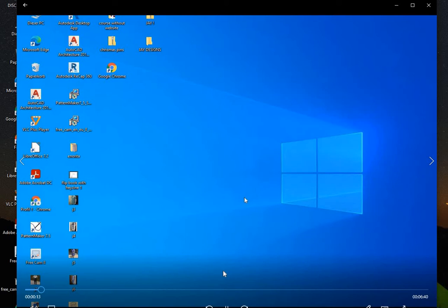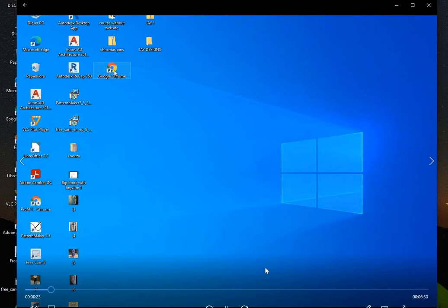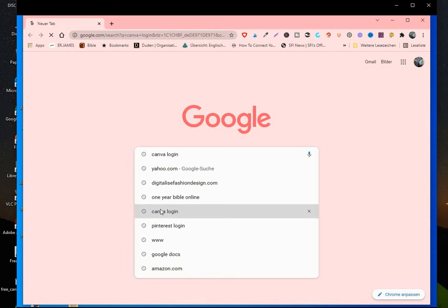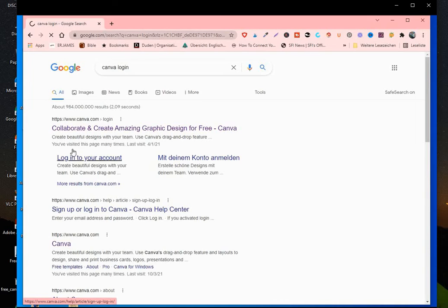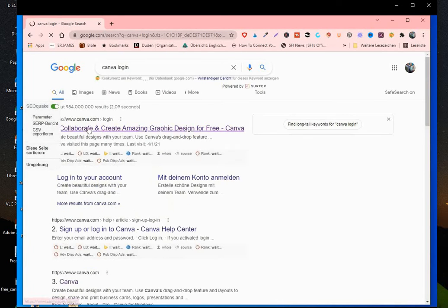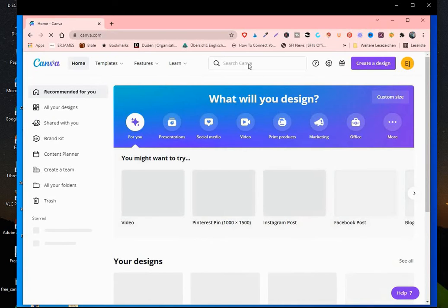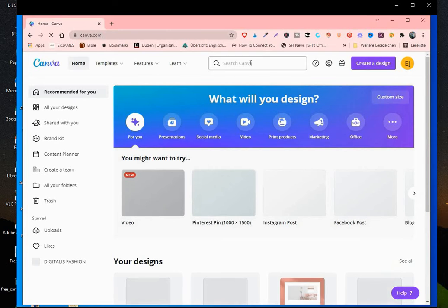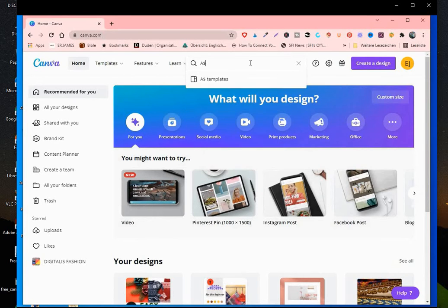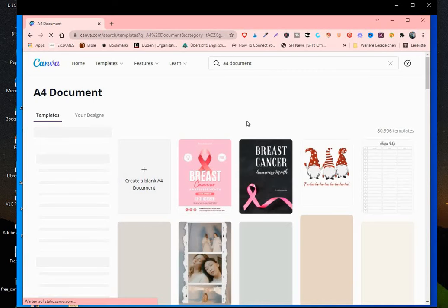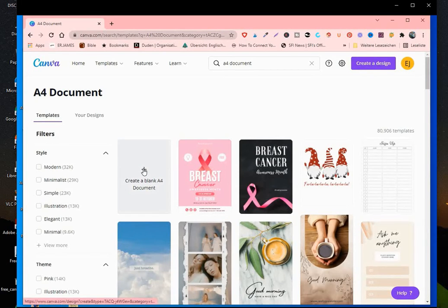The first thing to do is to download all the pictures you want to use to make your flipbook onto your desktop. Once you've done that, log into Canva. If you do not have a Canva account, I have the link below where you can click and register. Once we get into Canva, type A4 in the search bar and then click on A4 document. Then click on blank A4 document.